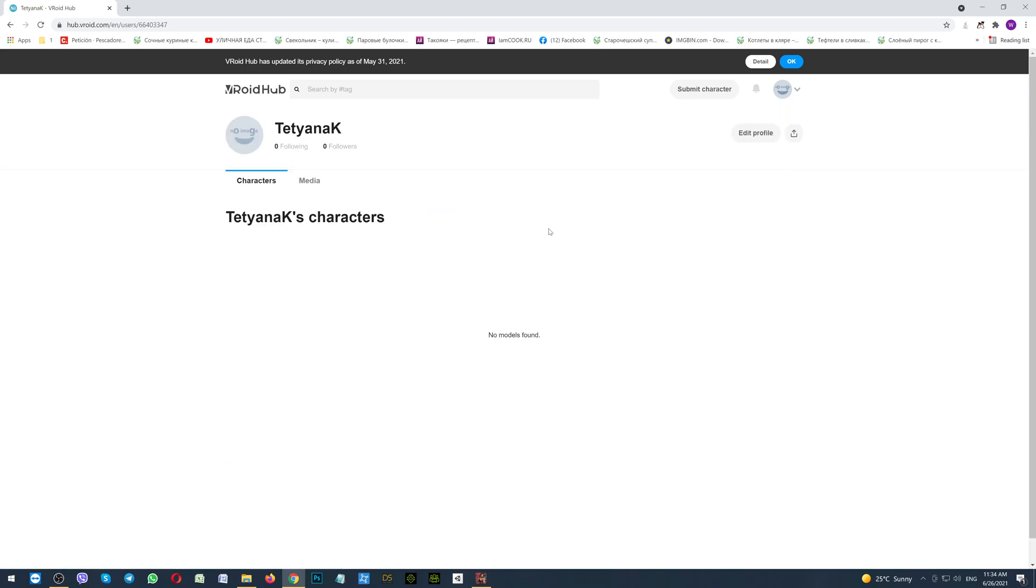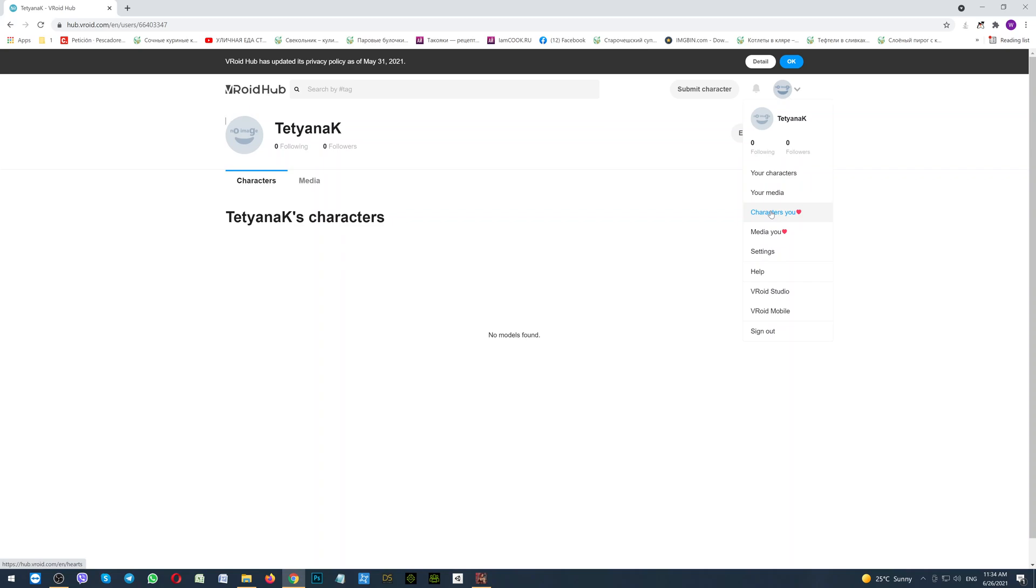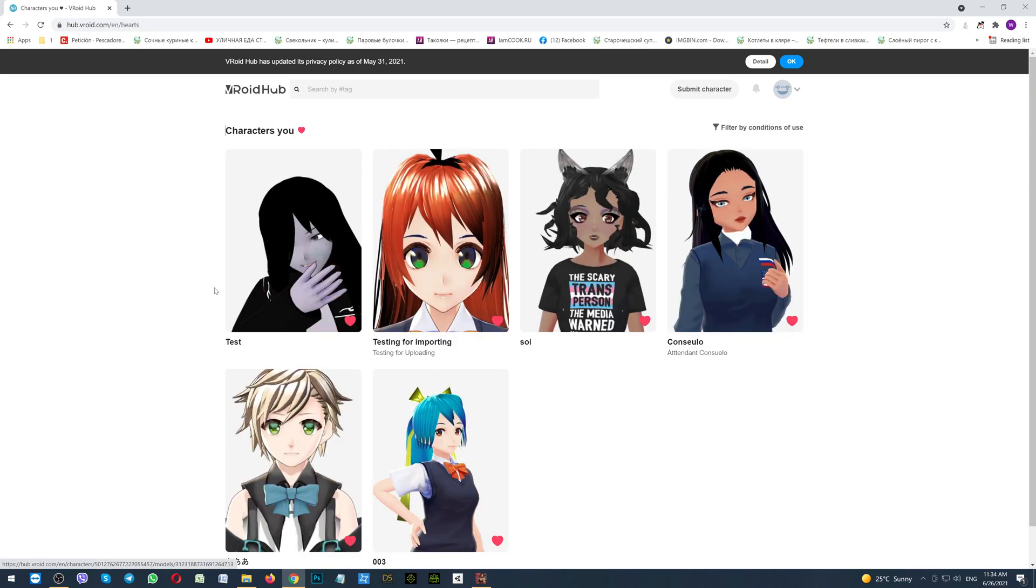By clicking this, here will appear the characters which you have created into the VRoid Studio. I haven't created anything, so here is empty. Also, if you would like to use the other characters created by other developers, you will see them here, characters you liked. I have a few of them.